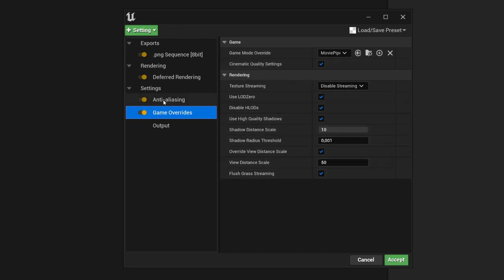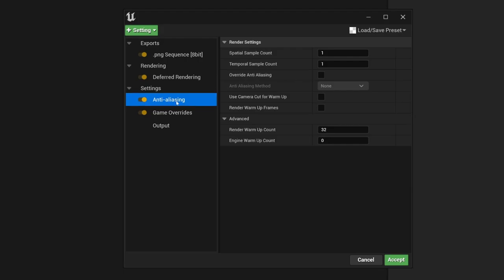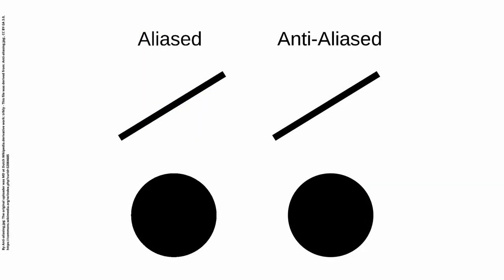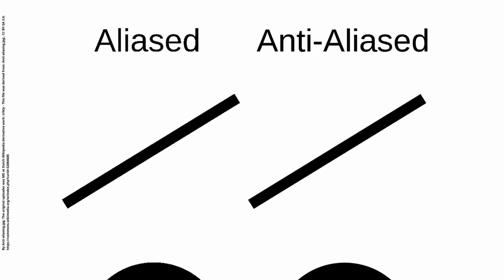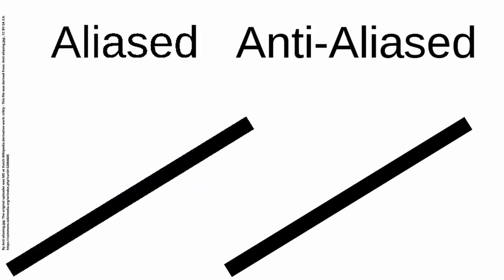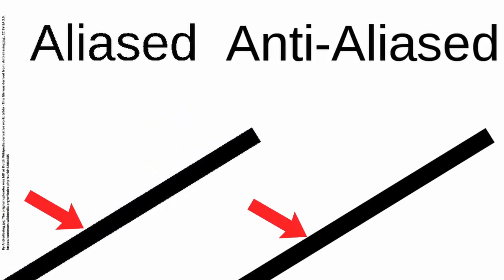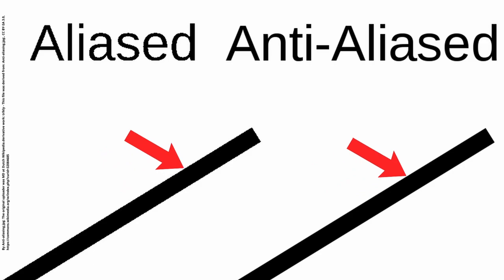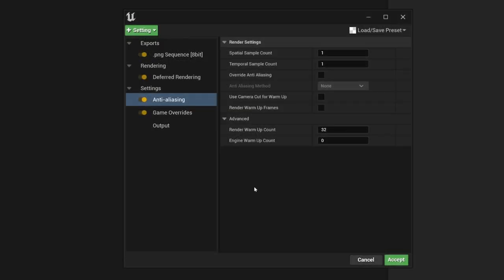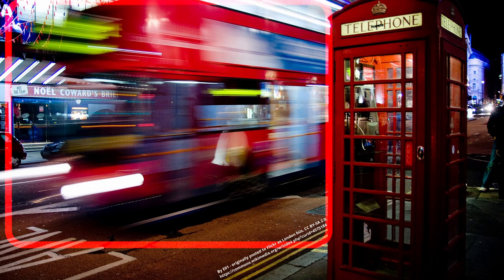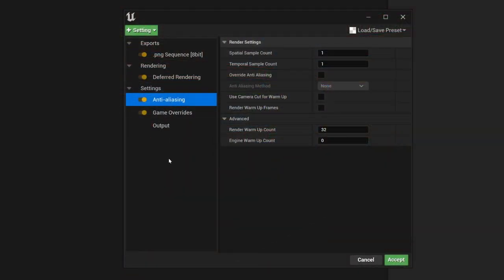The last part is anti-aliasing. The basic idea of anti-aliasing is to reduce jagged edges. Additionally, the settings that I will show you will also increase the quality of motion blur.